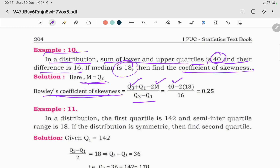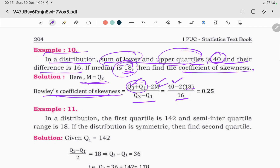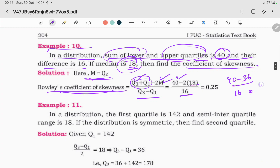Here Q3 and Q1 are the upper and lower quartile limits. The median is 18. The sum Q3 plus Q1 is 40 and the difference Q3 minus Q1 is 16. Substituting: (40 minus 2 times 18) divided by 16 equals (40 minus 36) divided by 16 equals 4 divided by 16, giving the answer 0.25.